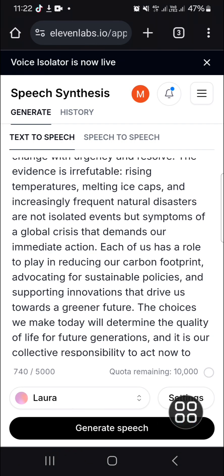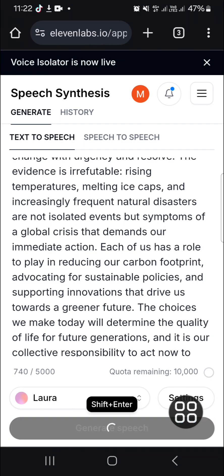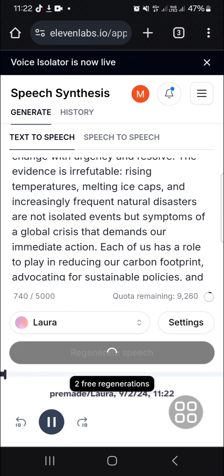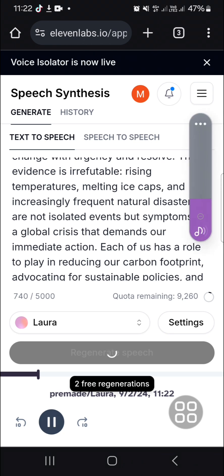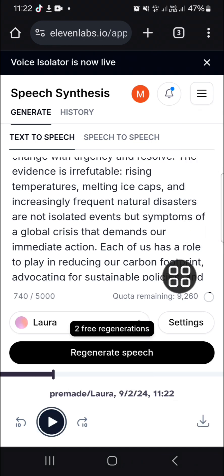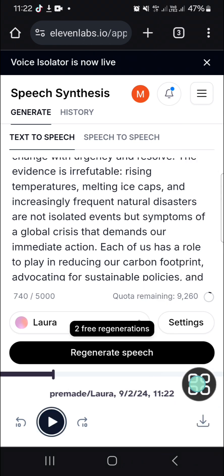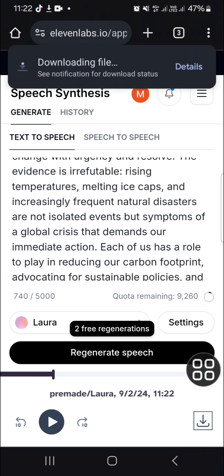I'm just going to click on generate speech and wait for a moment until the speech has been generated with the AI. Now the speech has been generated and I'm going to click on this download menu.